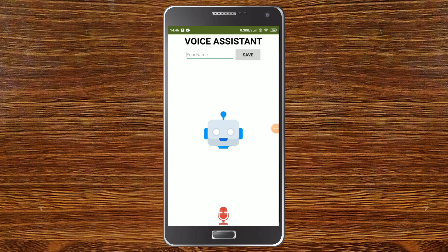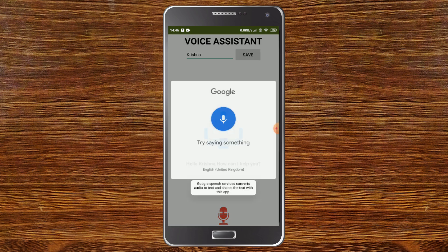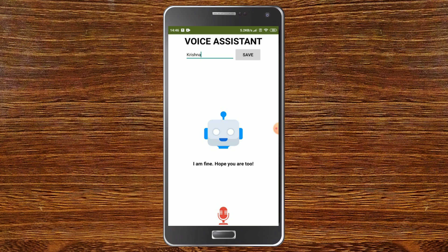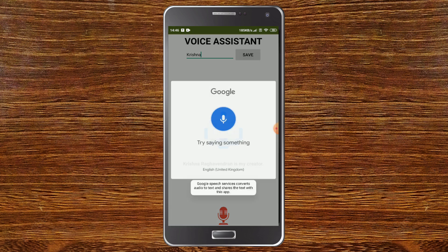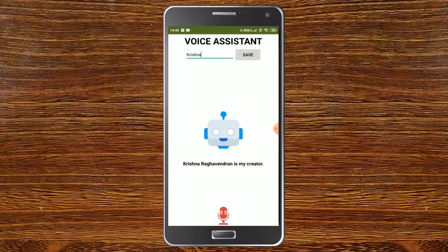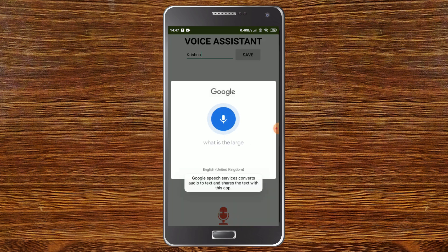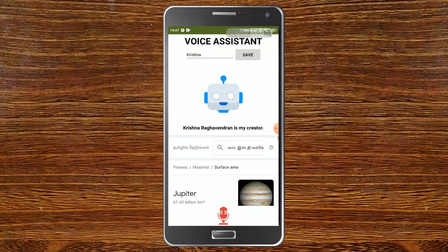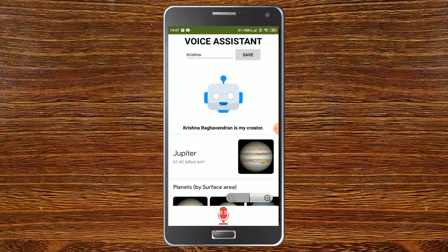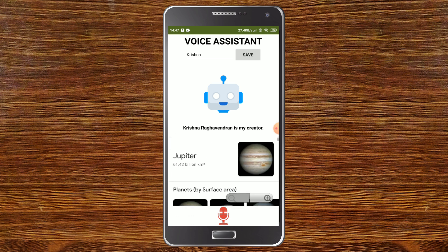Now let's test it — I'm going to type my name and click Save. It says 'Hello Krishna, how can I help you?' I ask 'how are you' and it replies 'I am fine'. I ask 'who is your creator' and it says 'Krishna Raghavindran is my creator'. I ask 'who created you' and it gives the same answer. Then I ask 'what is the largest planet in the solar system' and it searches Google, showing the answer: Jupiter.